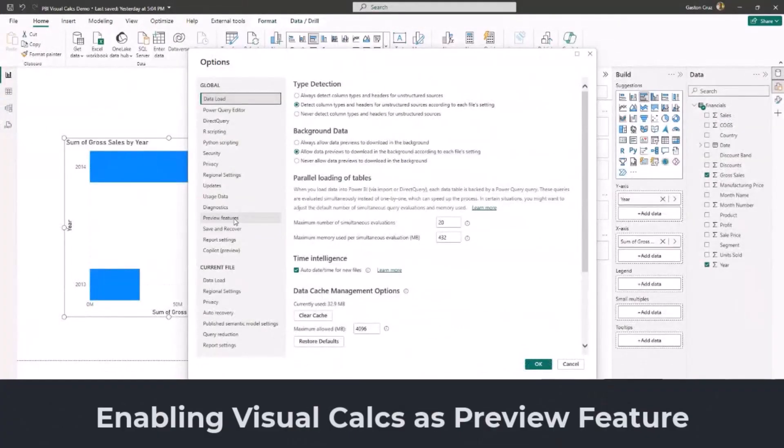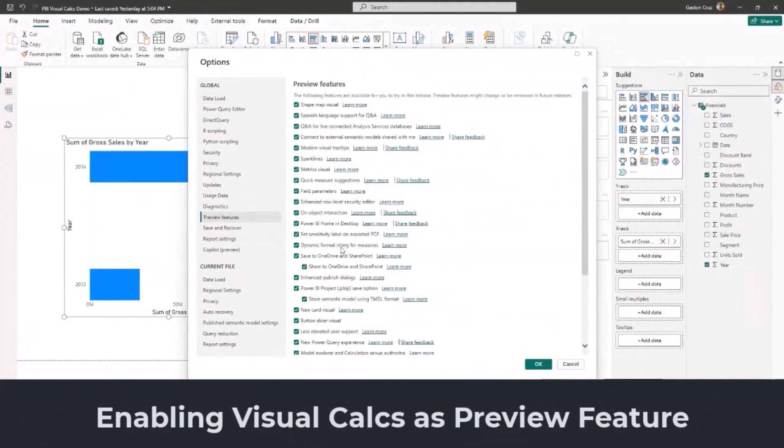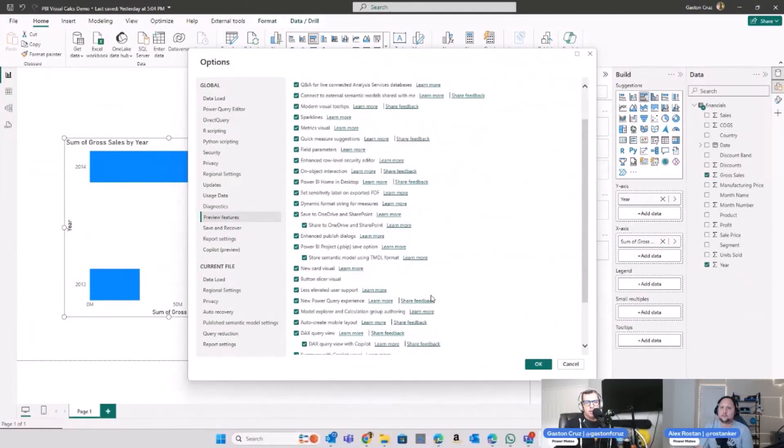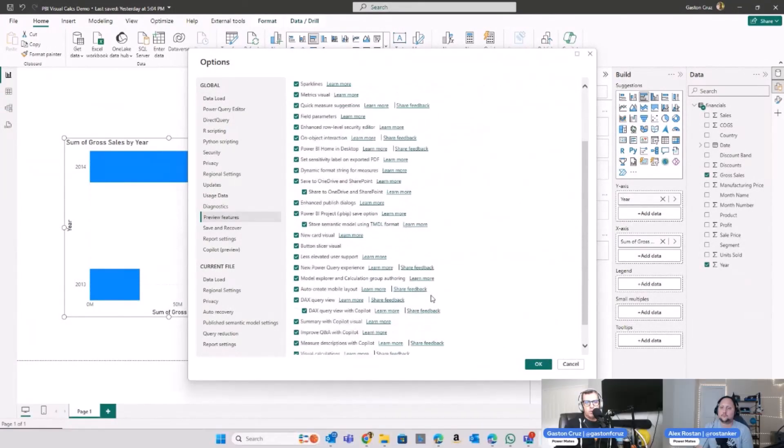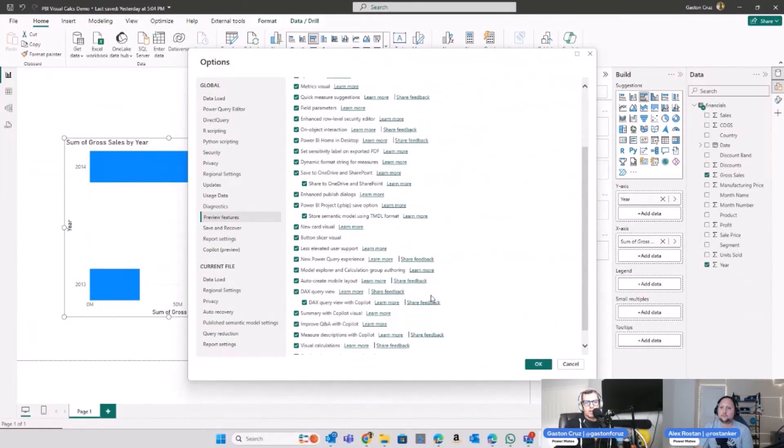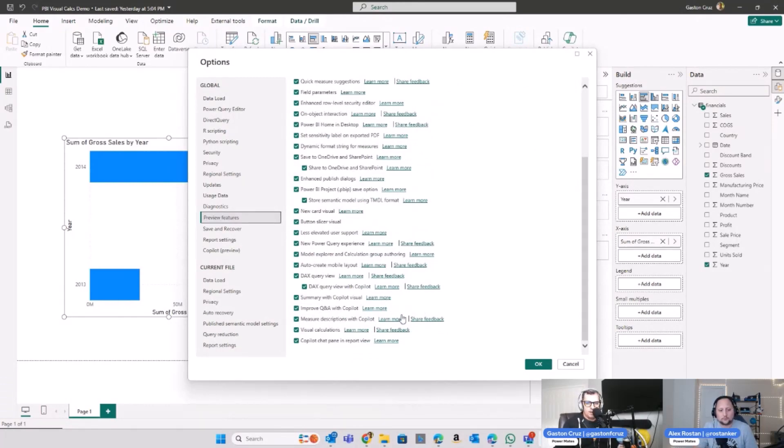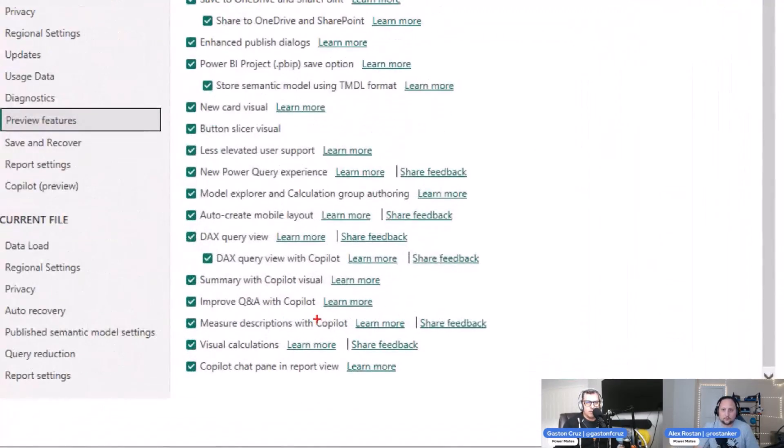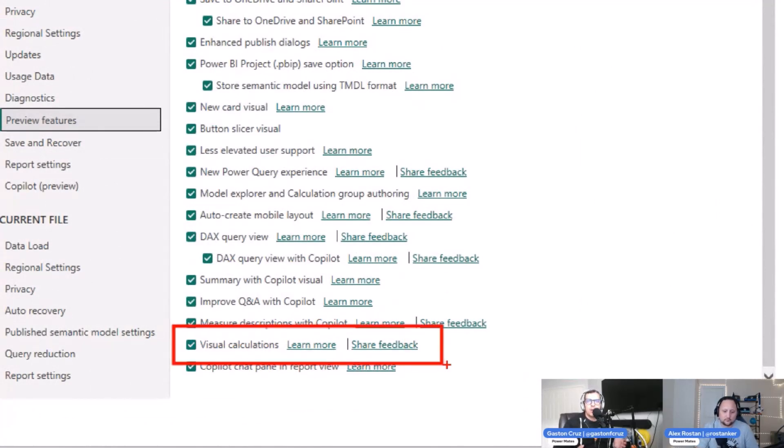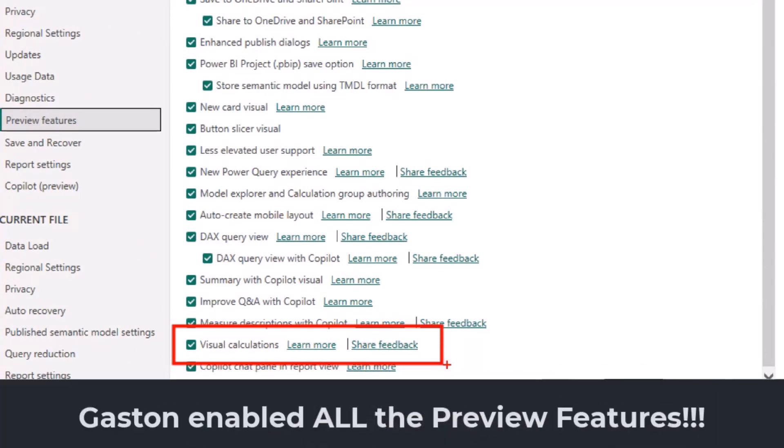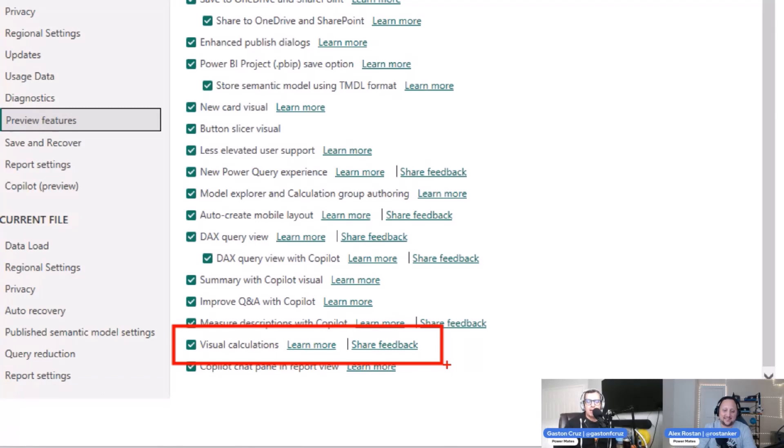And if I can zoom in on this one, you can check here. As usual, I really love to get all my preview in my Power BI Desktop. So in my case, you're going to see all the checks because I love to try everything new on the Power BI.